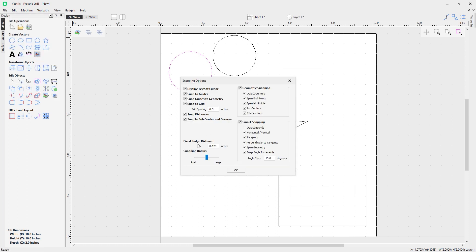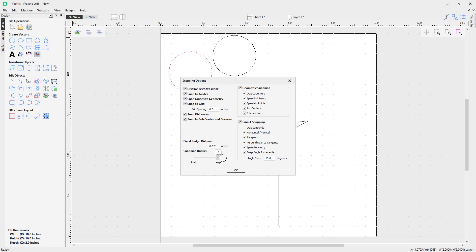At the bottom left of our options we have the Snapping Radius, which refers to how close the cursor must get to a vector or geometry in order to snap to it. Using the slider, moving it up shows a circle representing the larger radius, and moving left makes it smaller. A larger radius makes snapping easier; a smaller one is more precise. I'd recommend playing with this setting to find what feels comfortable.